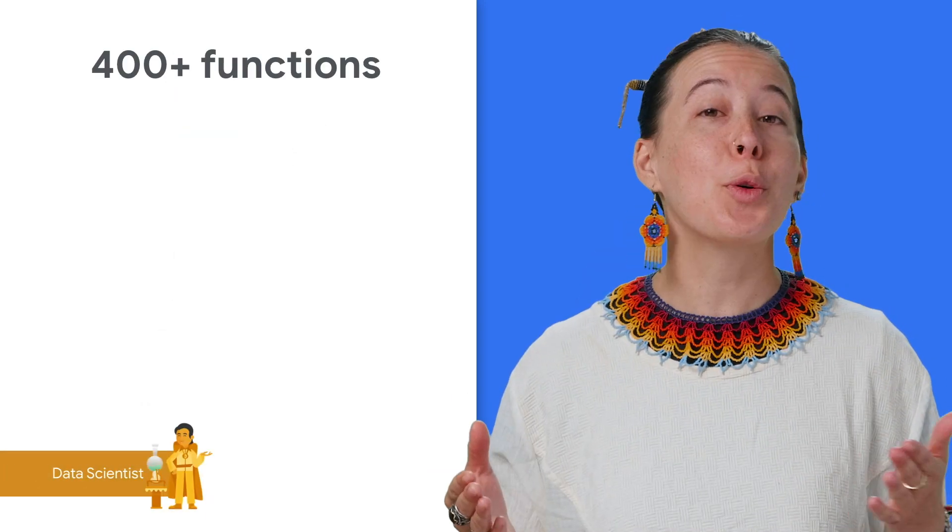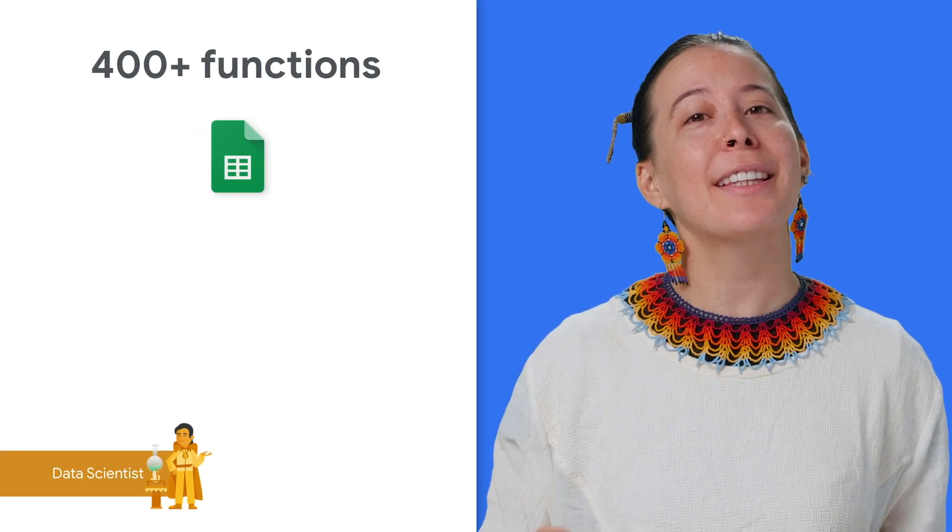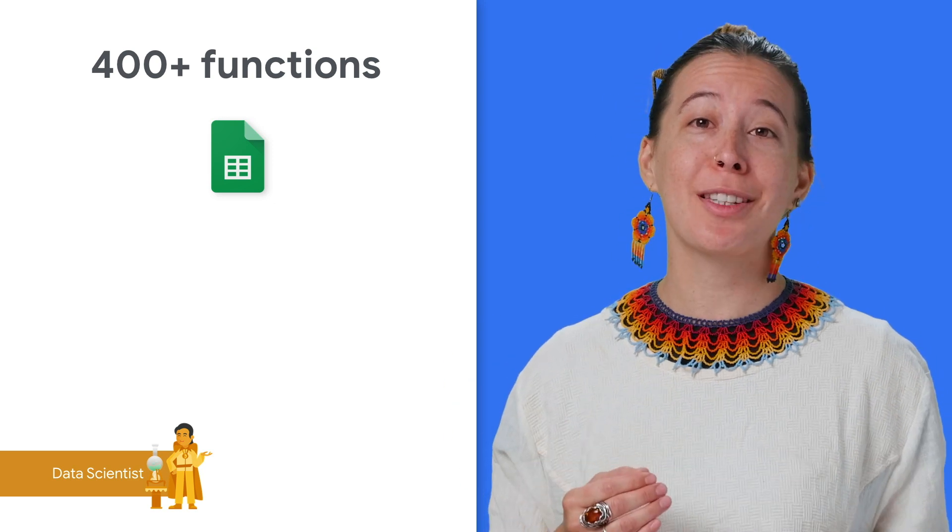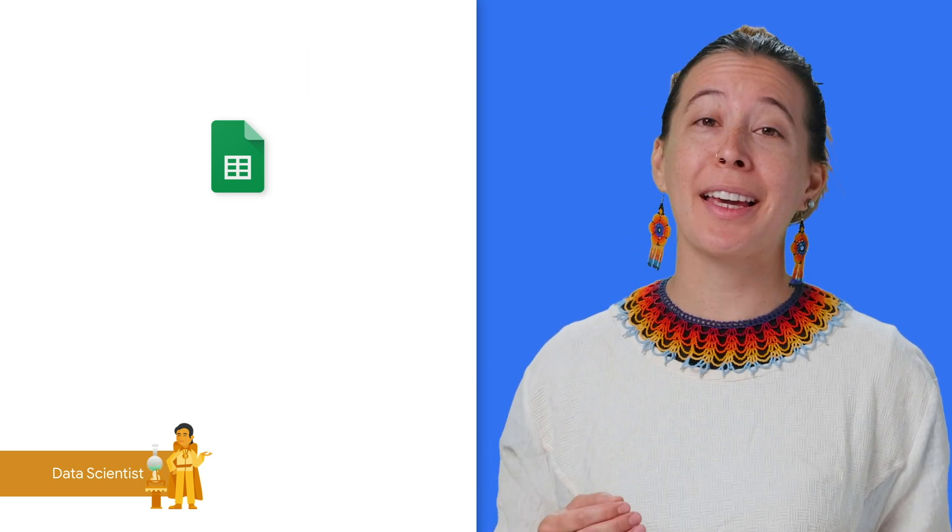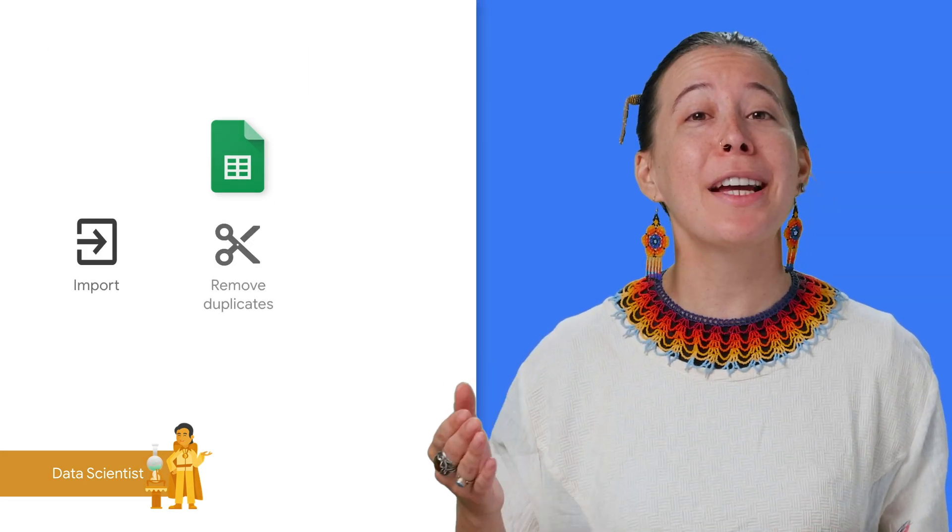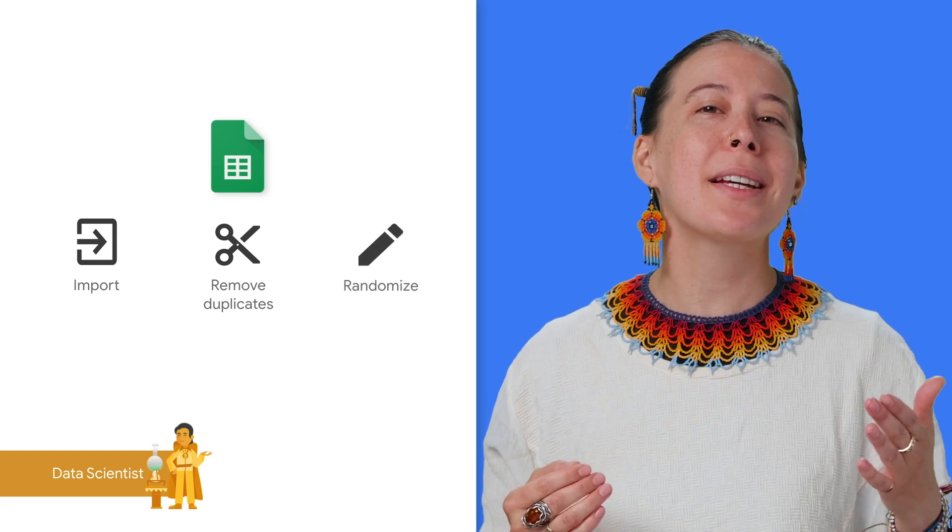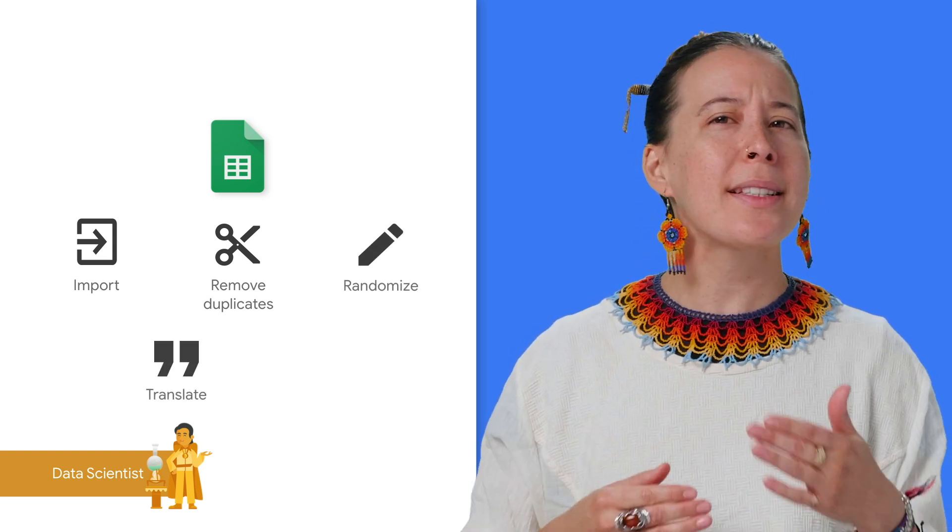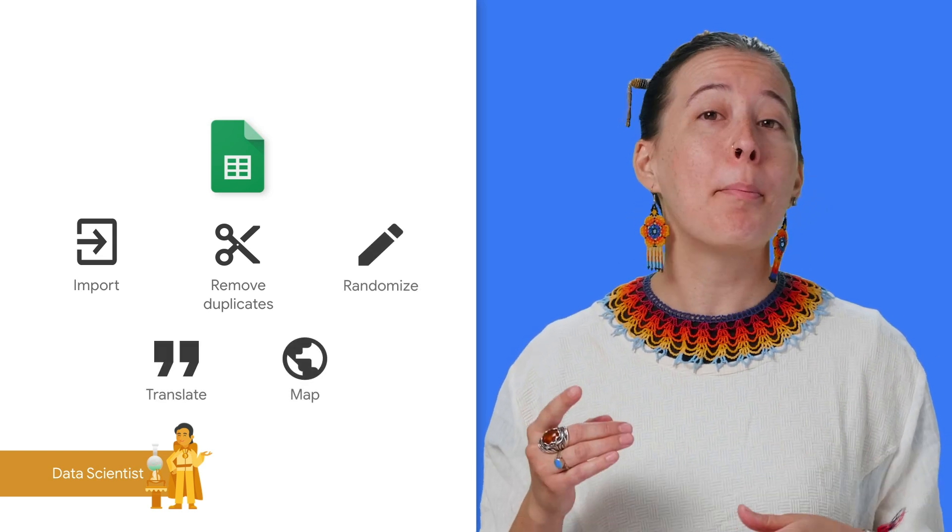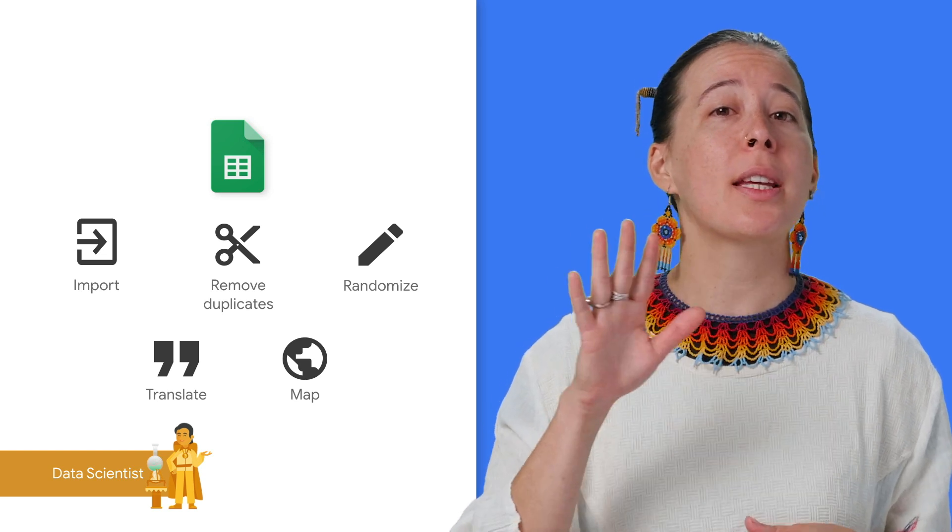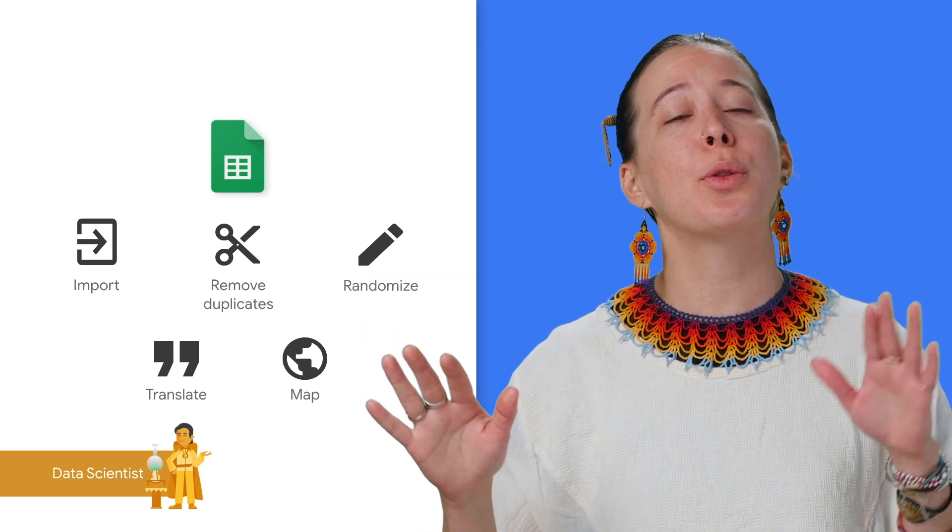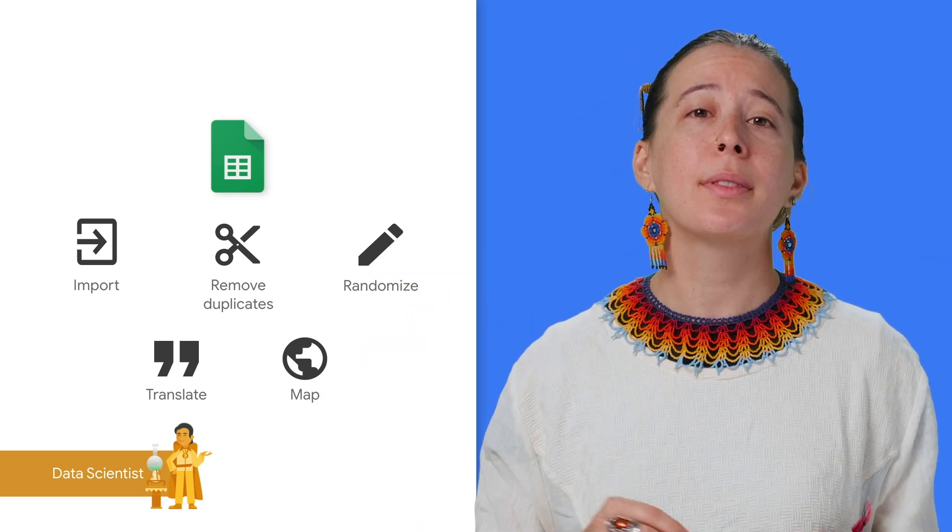As for data scientists who need to clean data, they can leverage any of the 400 built-in functions to do things like import data, find duplicates, create randomized data for testing, translate phrases, and map locations in a Google spreadsheet onto Google Earth or Google Maps.